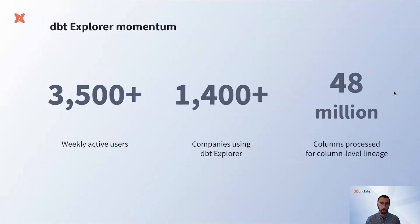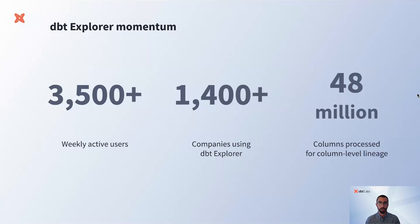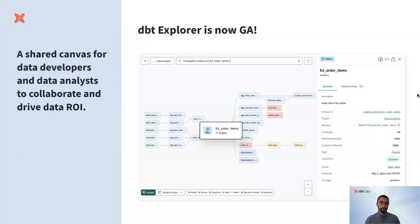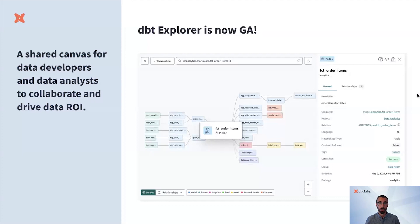We're proud of the progress we've made in the past six months and the impact Explorer is having on data teams and their stakeholders. Explorer reaches over 3,500 users weekly across over 1,400 active customers. We've already processed 48 million columns since the column lineage release. And today we're excited to share that dbt Explorer is officially in GA, including column-level lineage.